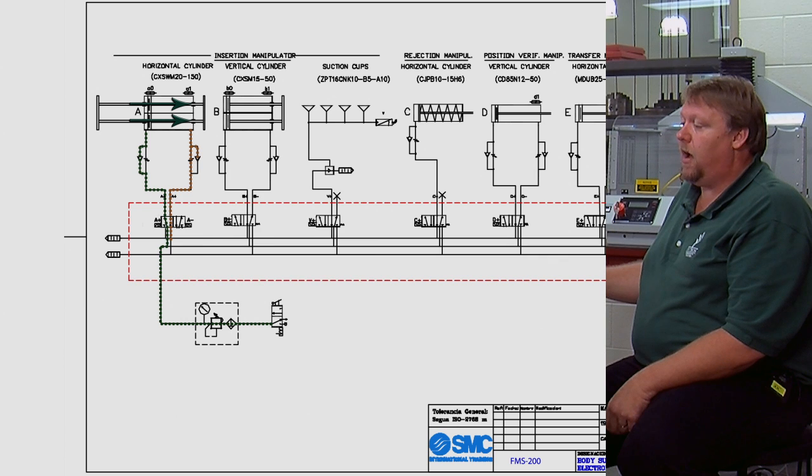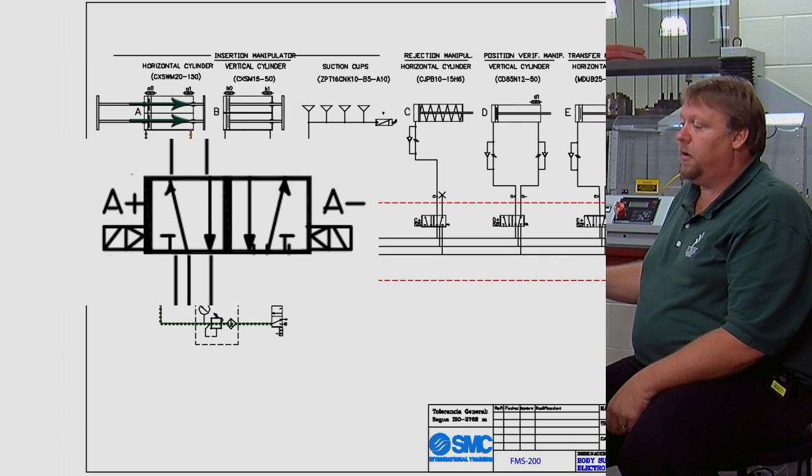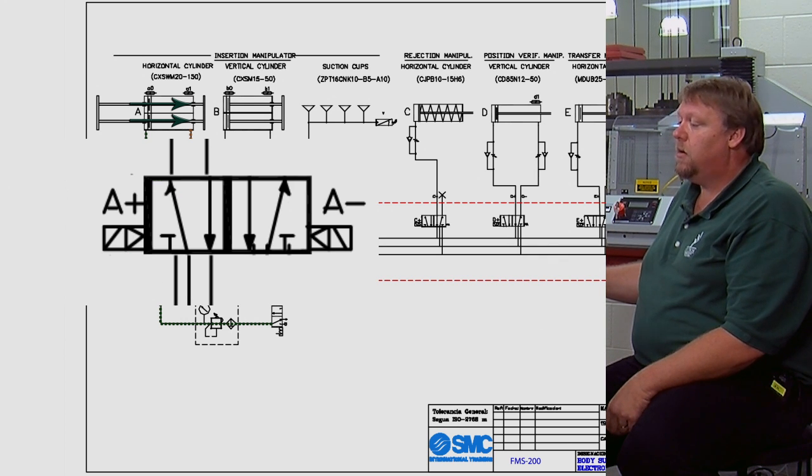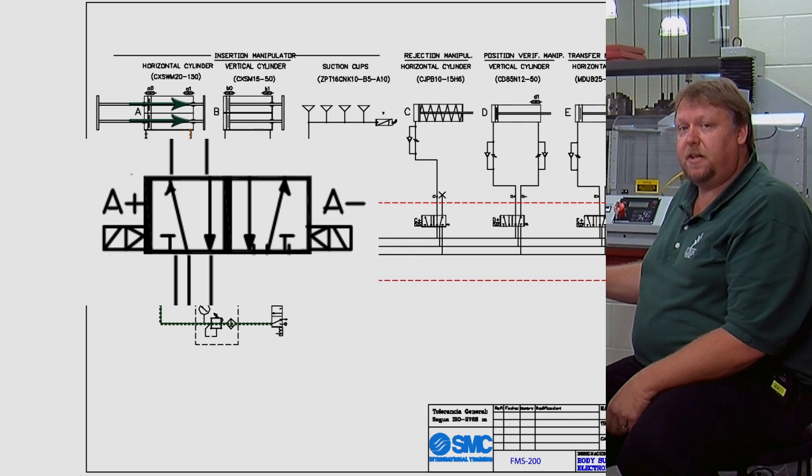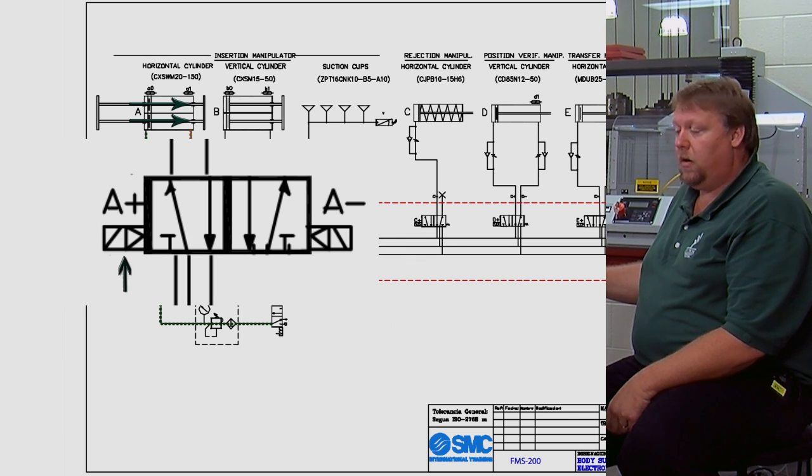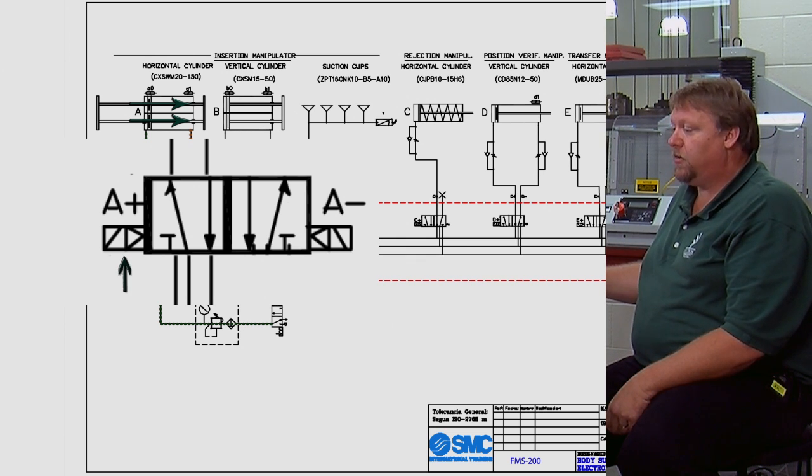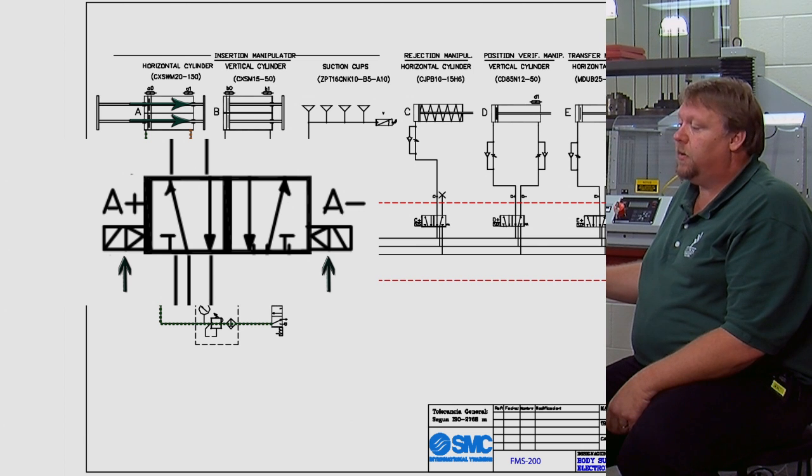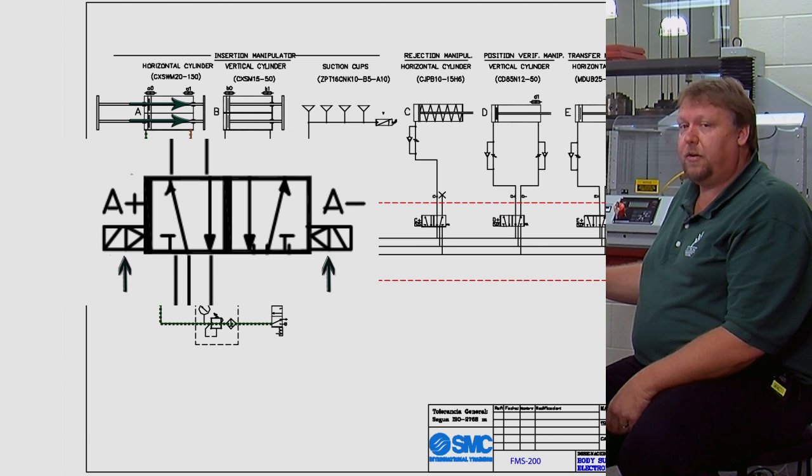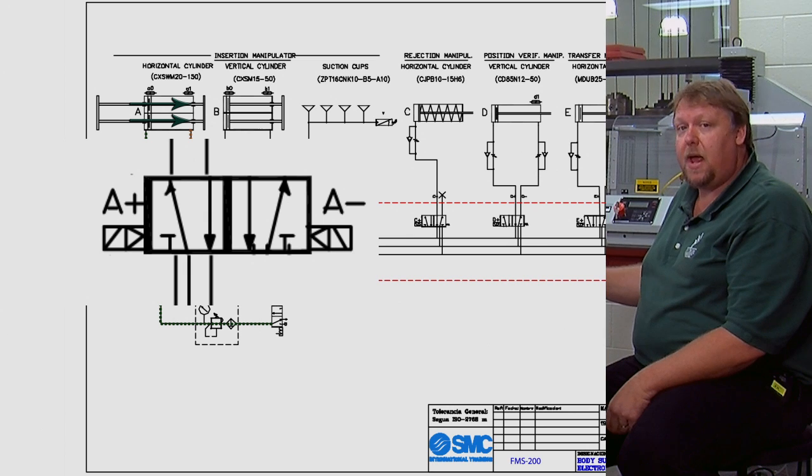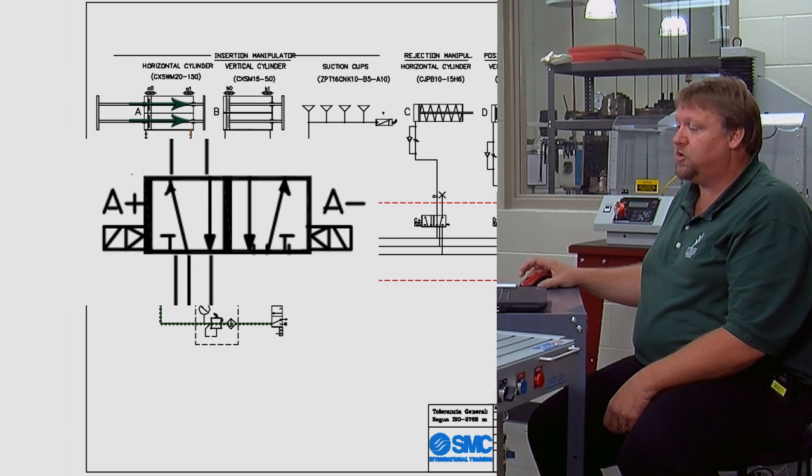Now this valve here is really important compared to all of the other valves because if we look at it we can see that it actually has two coils on it. We have a coil here and we also have a coil here. So it takes a signal to both extend and retract and it's going to remain in that position.